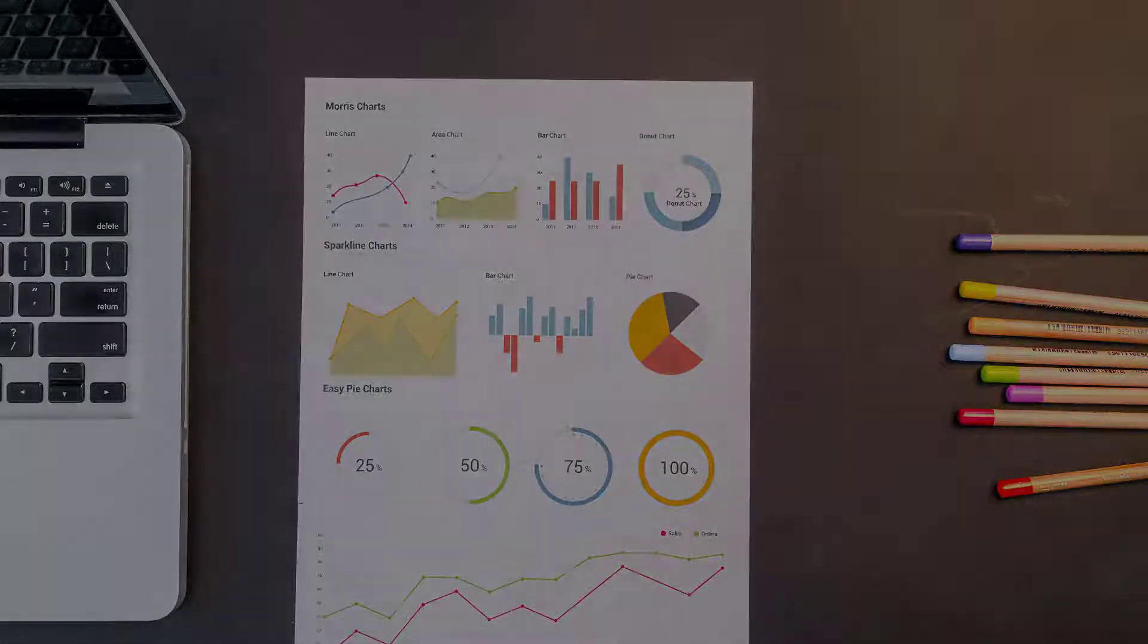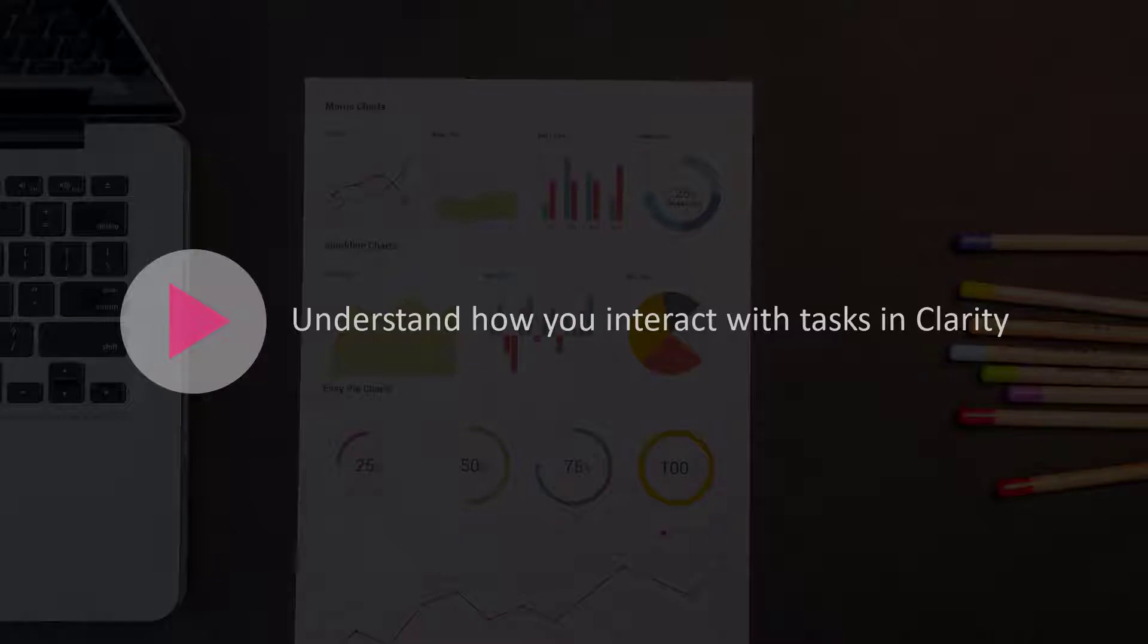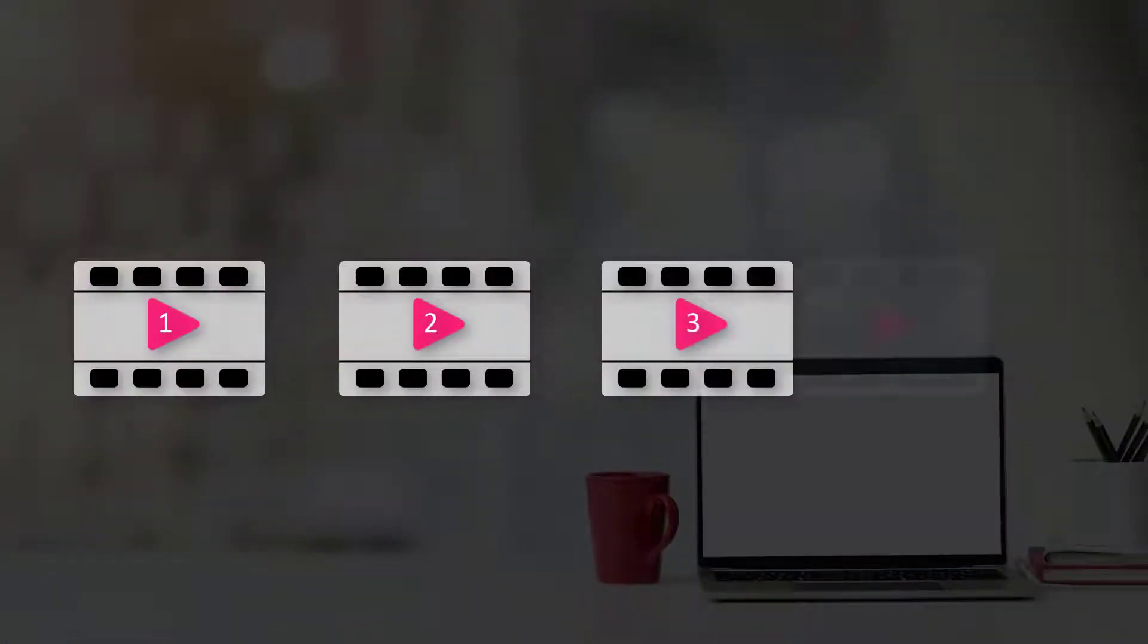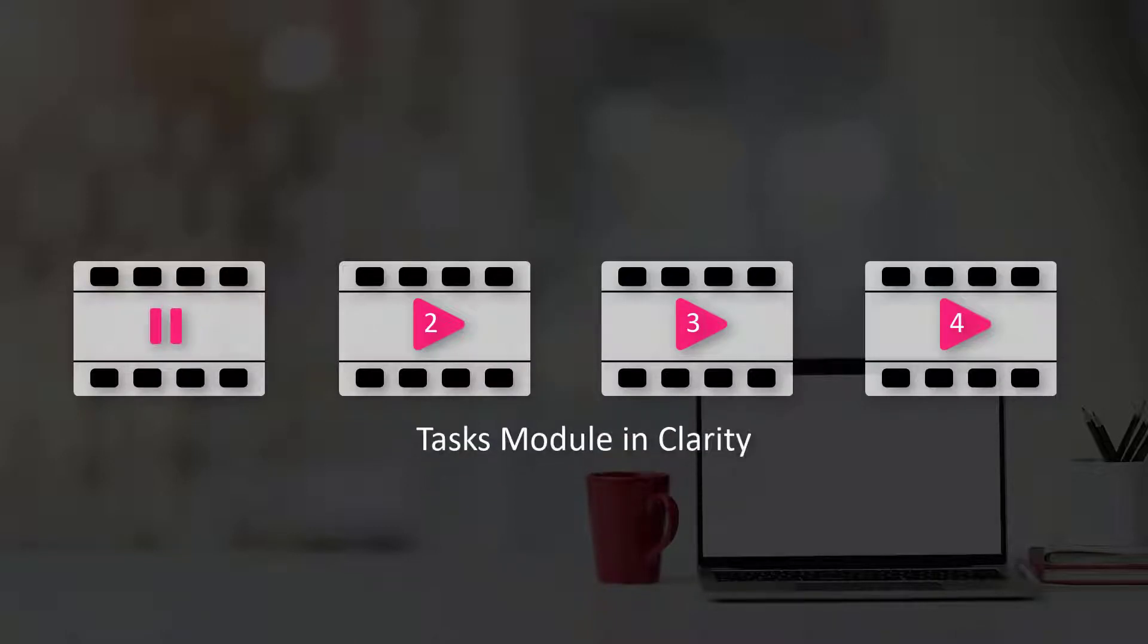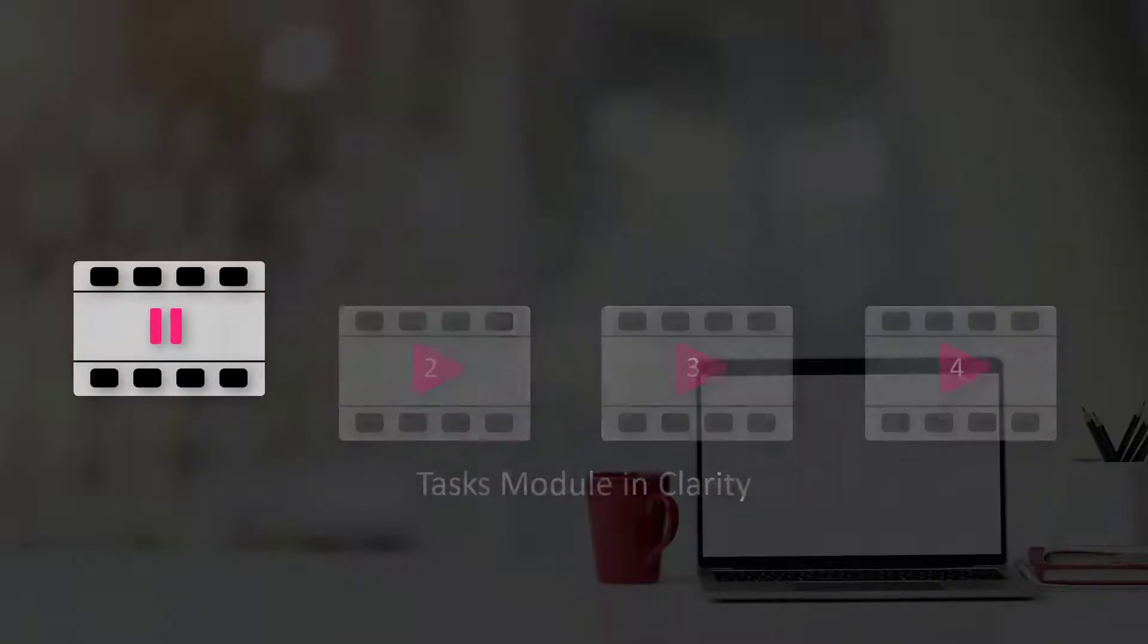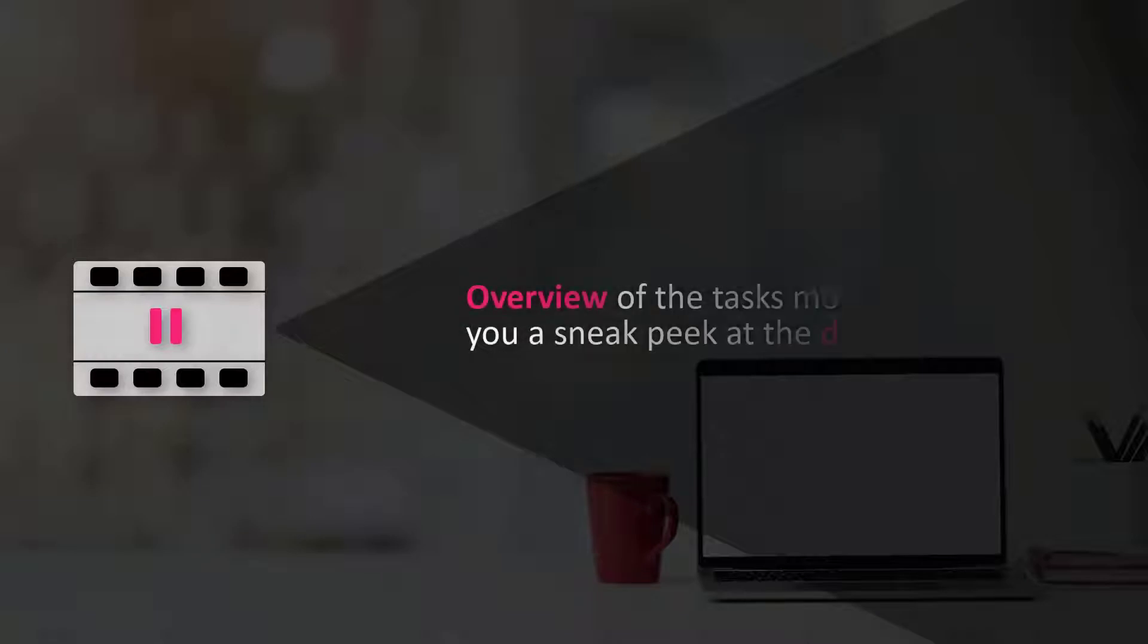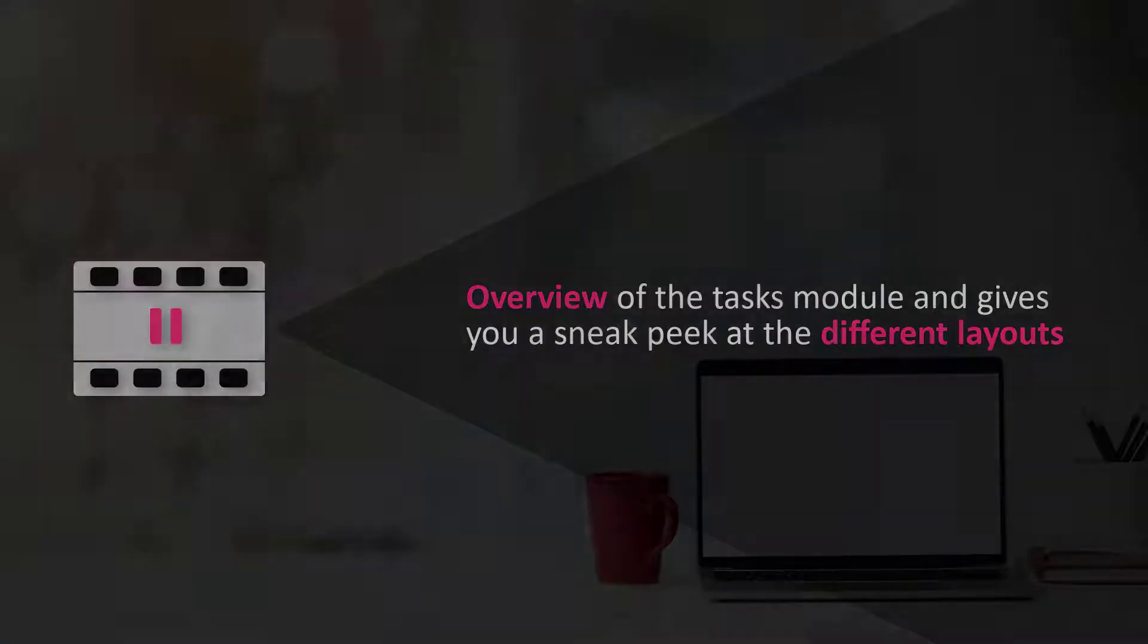In this video I will help you understand how to interact with tasks in Clarity. This video is the first of a series of four videos on the Tasks module in Clarity. It provides an overview of the Tasks module and gives you a sneak peek at the different layouts available in this module.